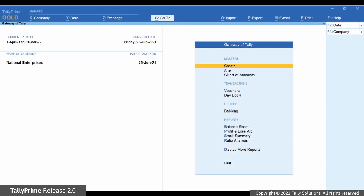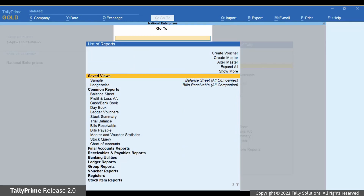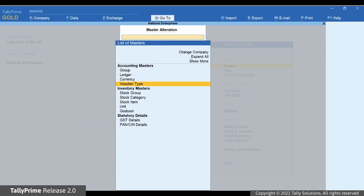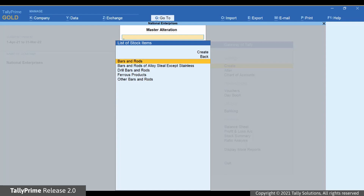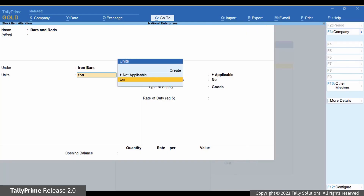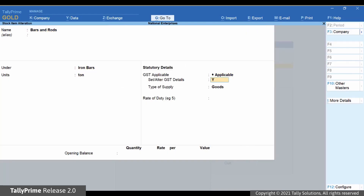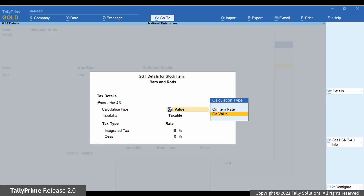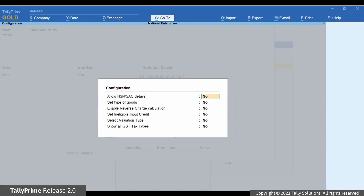Press Alt-G, go to Alt-Master, then select Stock Item and press Enter. Type or select the stock item for which HSN information needs to be validated and press Enter. Now, enable Set Alter GST Details. The GST Details for Stock Item screen appears. Press F12 and set Allow HSN SAC Details to Yes and press Ctrl-A to save.